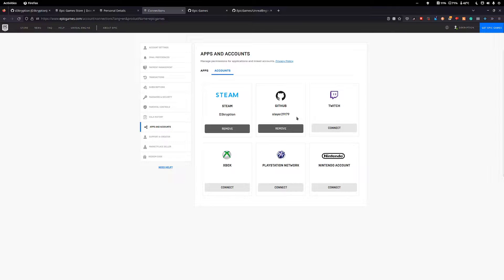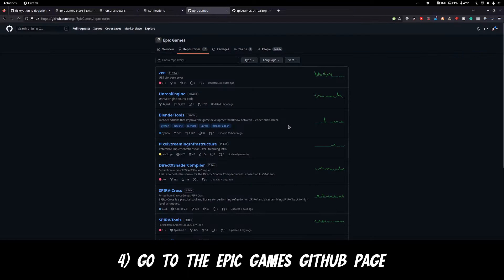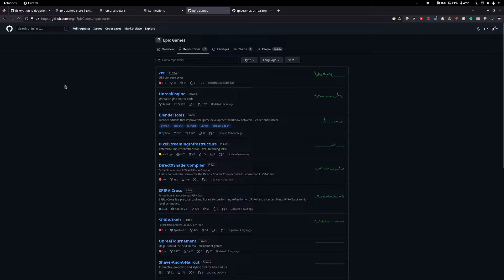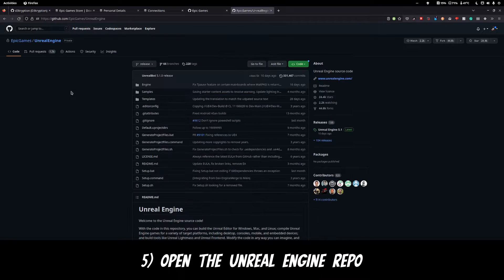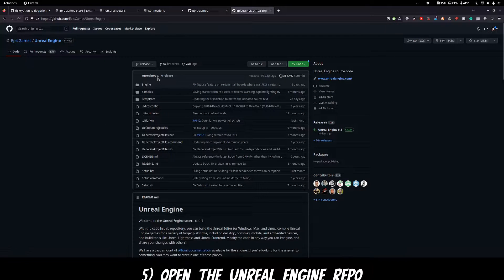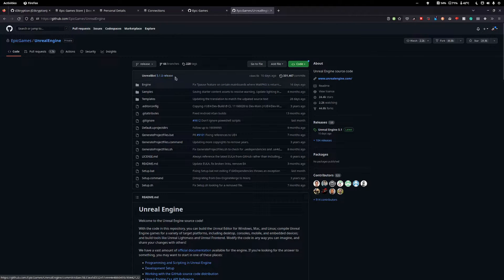Wait a few minutes until you receive an email saying they've added you to the project, then you can jump over to the GitHub repo for Epic Games and you should have access to the Unreal Engine. Once inside, make sure that you've got access to 5.1, you should just see it at the top here.